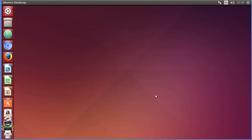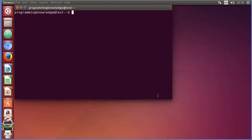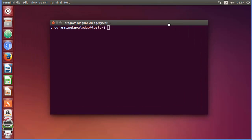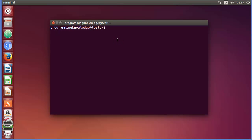Hello guys, welcome to the next video on Linux command line tutorial for beginners. In this video we will learn about the basics of group management using the Linux terminal. I'm going to show you a bunch of commands.